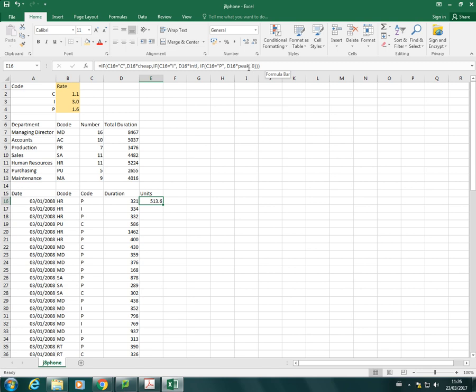And then remember that if none of those are true, that means none of them will be equal to any of these codes, then we have to return a zero. So let's just copy that down. And actually, before we copy down, there's something else we need to do.